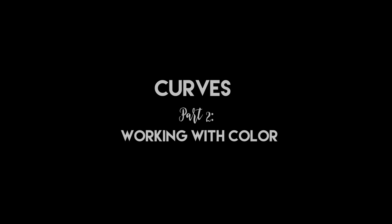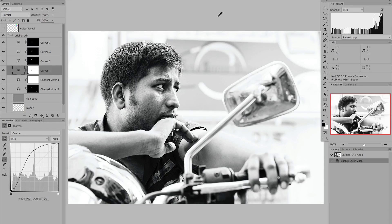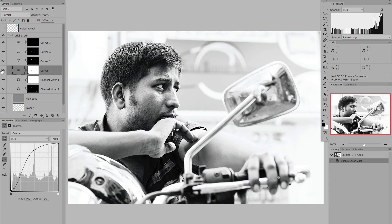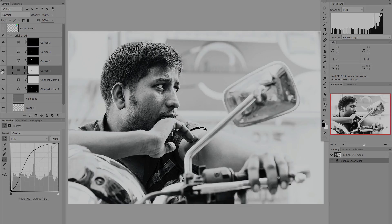In part one of my introduction to the Curves tool we took a detailed look at how to manipulate tonal range, tonal balance and contrast using this tool, and in particular we focused on how to decide where to place the points on a curve in order to create the most effective image. Now if you missed part one, check out the description for a link, because what we're going to do now is move on to look at how the Curves tool can be used to manipulate colour.